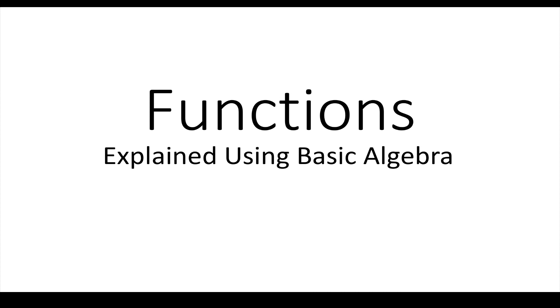What's up guys, it's Buster Roney. Today I'm going to be explaining functions, specifically in Python.